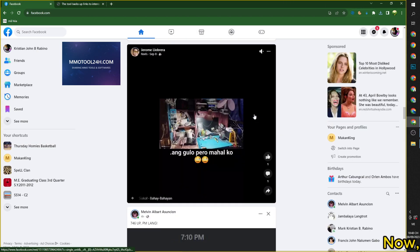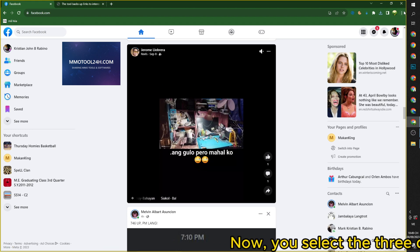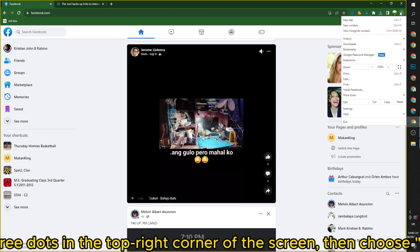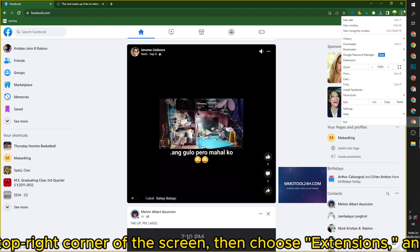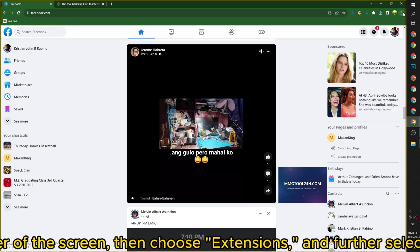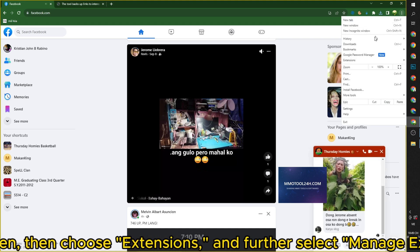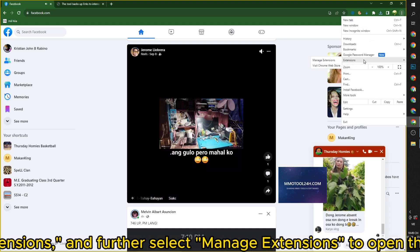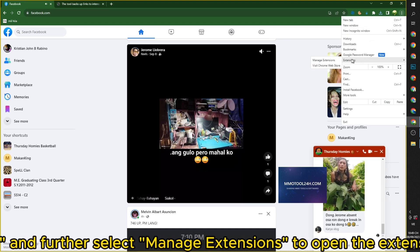Now, you select the three dots in the top right corner of the screen, then choose extensions, and further select manage extensions to open the extension settings.